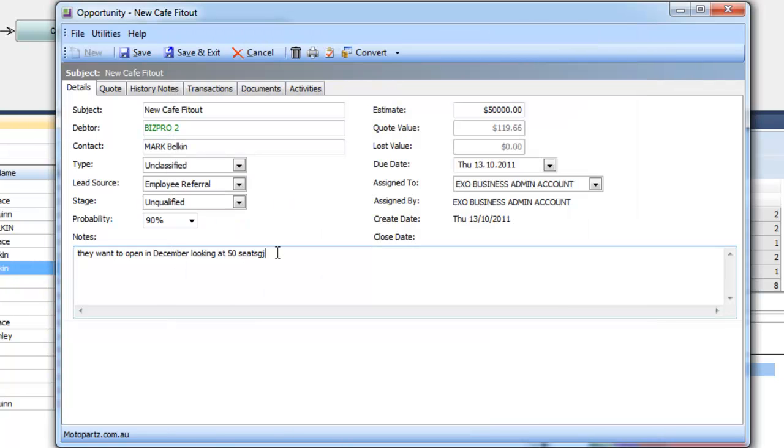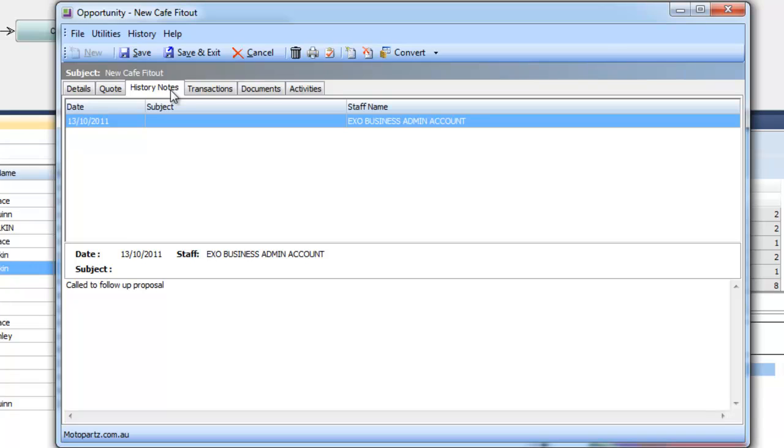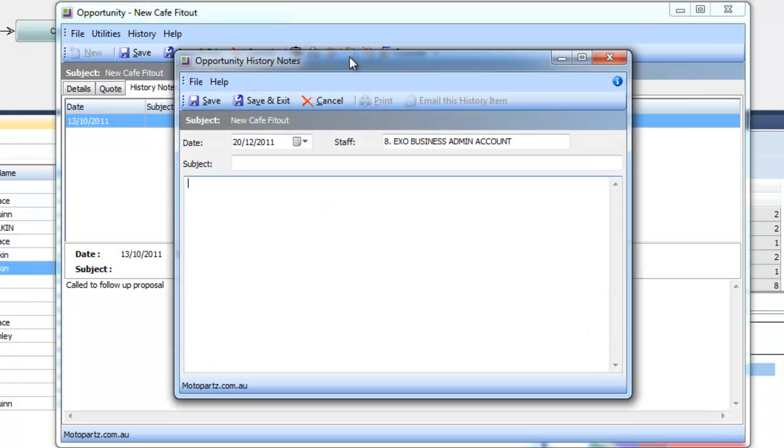Down here we can put some extensive notes about the opportunity so we can see them at a glance. But also if we go across the history notes tab you'll see here that we can track detailed and more structured notes. So here's where we would go to put in a note for every time we contacted them for example.